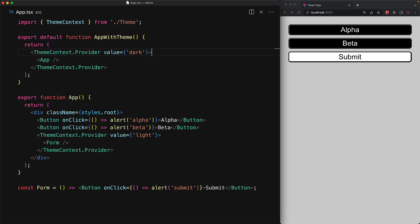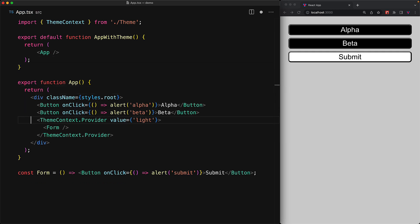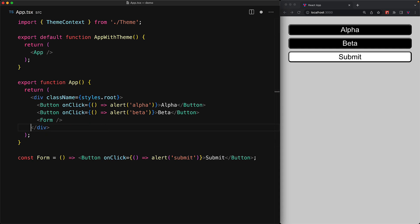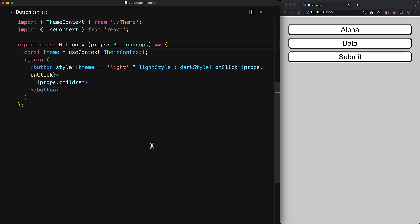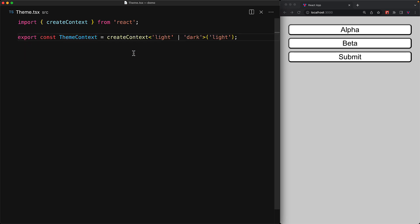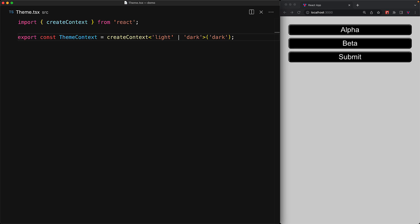A question you might have is what happens if you use Context in a component when there is no parent provider present. So let's get rid of all of the provider components within our application — we do not wrap the app, we do not wrap the form. You might think that the application is going to crash, but you can see that it still functions fine. If there is no provider, how come the button component is still getting the theme 'light'? The answer lies within the themeContext — when we created it, we provided a default value of 'light', and that is the value the context returns if there is no parent provider. If we change this to 'dark', you can see the default is changed and the buttons are now rendering dark mode.